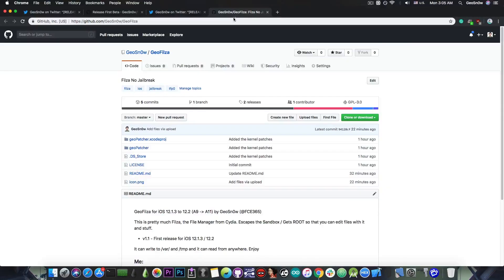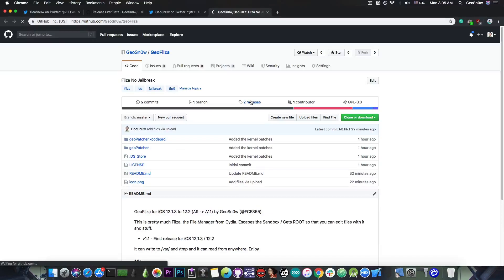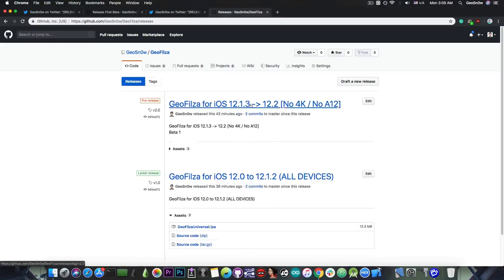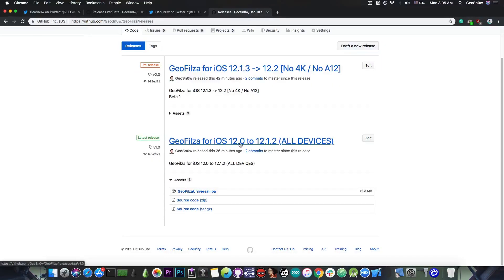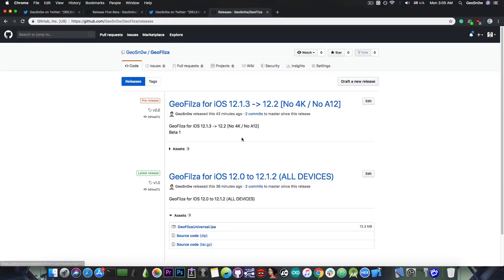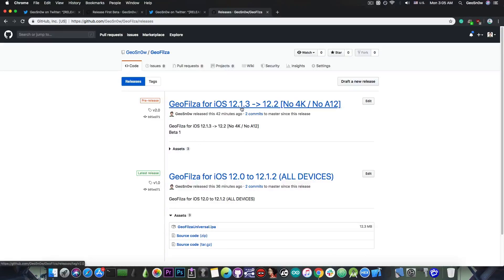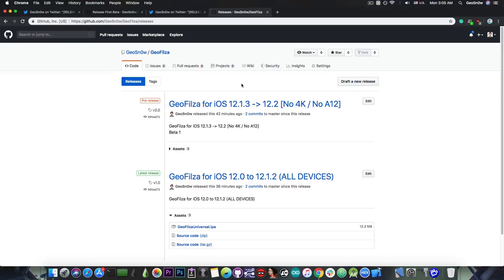This one is also available on my GitHub in here on the releases tab. There is the version for 12.0 to 12.1.2 and then of course the pre-release here is for 12.1.3 to 12.2. Again, no 4K and no A12 devices.